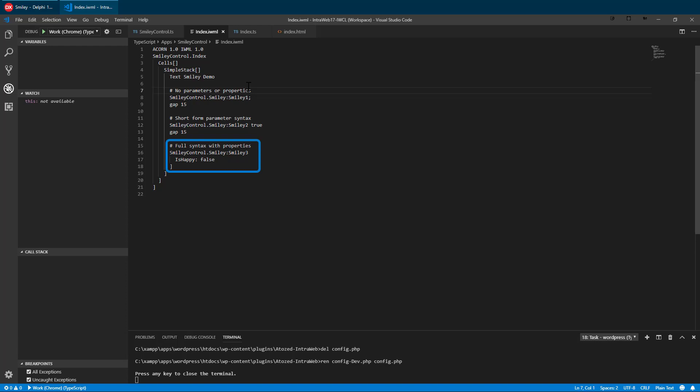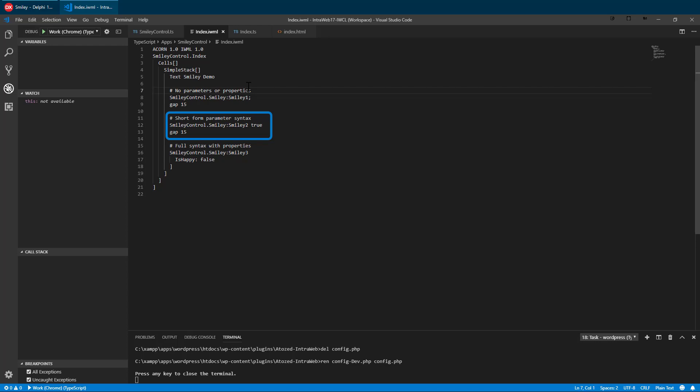The third smiley is a long form declaration. We set the is happy property in a property block. Property blocks are useful when a control needs several properties to be set. Smiley2 uses a short form with a parameter. Parameters can contain more than one property or other information, but in our example, smiley accepts only one parameter and uses it to control the is happy property.